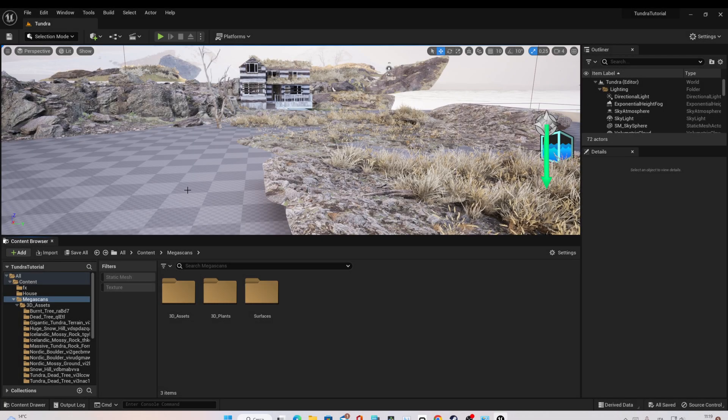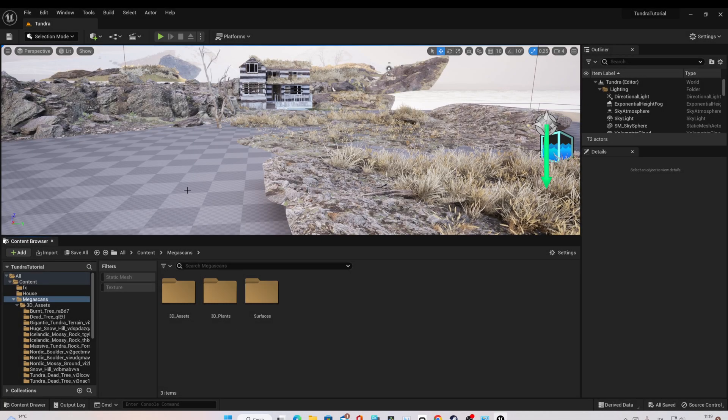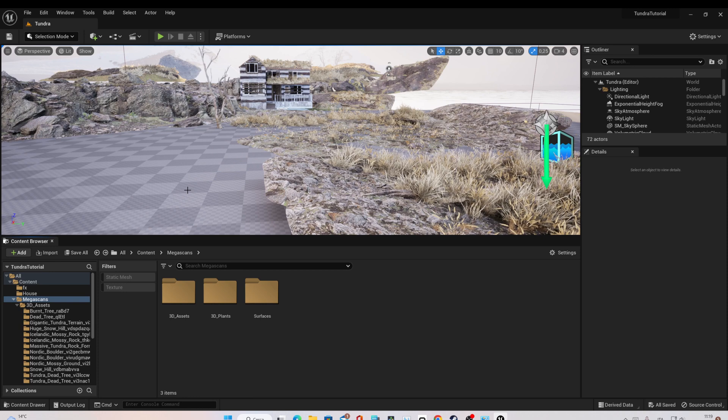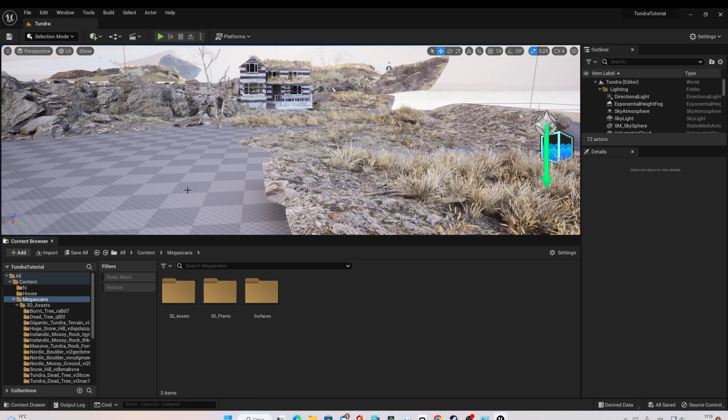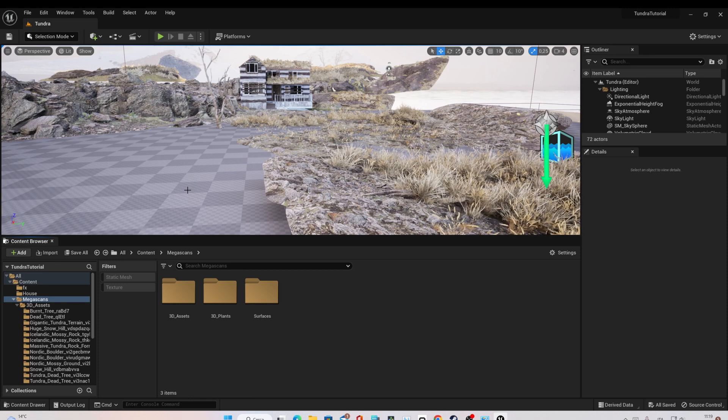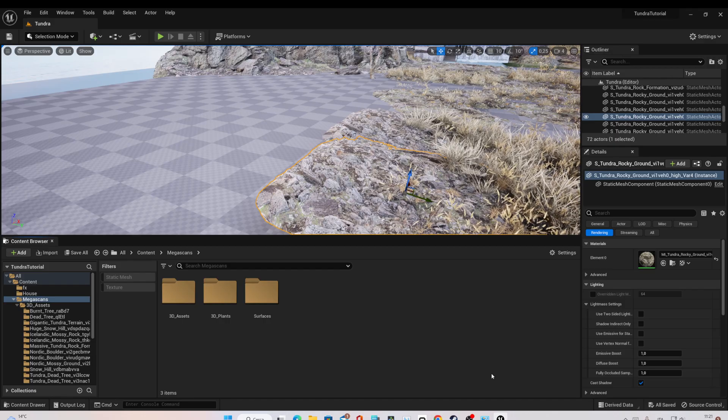Hello everyone and welcome to this video tutorial. Today I will show you how to downscale the resolution size of your textures in Unreal Engine 5.